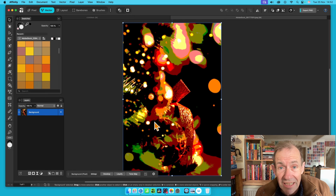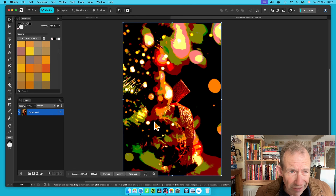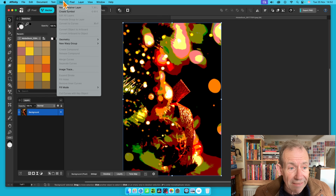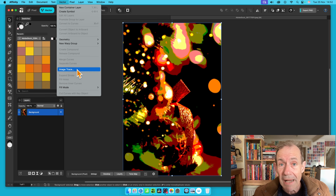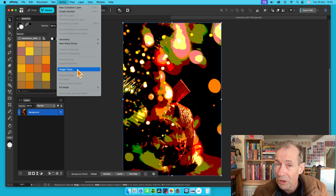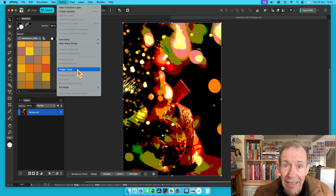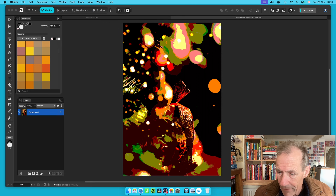What you can then do is turn this into a vector using Image Trace. This is a feature of Affinity 3, so you need that. Just go to Vector and Image Trace with that background selected, and that will create lots and lots of curves which you can then manipulate using the Vector Flood Fill tool.